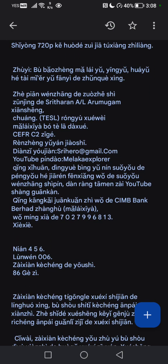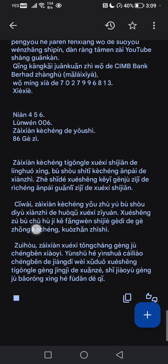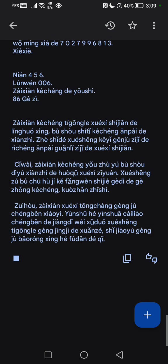使用720P可获得最佳图像质量。注意,不保证马来语、英语、华语和泰米尔语翻译的准确性。这篇文章的作者是尊敬的Shriter A. Mugen先生。荣誉学位,马来西亚伯特拉大学。CEFRC2资格,认证语言教师。电子邮件:3hero地址@Gmail.com,YouTube频道:Malek Explorer。请订阅并分享。请慷慨捐款至我的CIMB Bank账户7027996813。谢谢。年四五六,论文006,在线课程的优势,86个字。